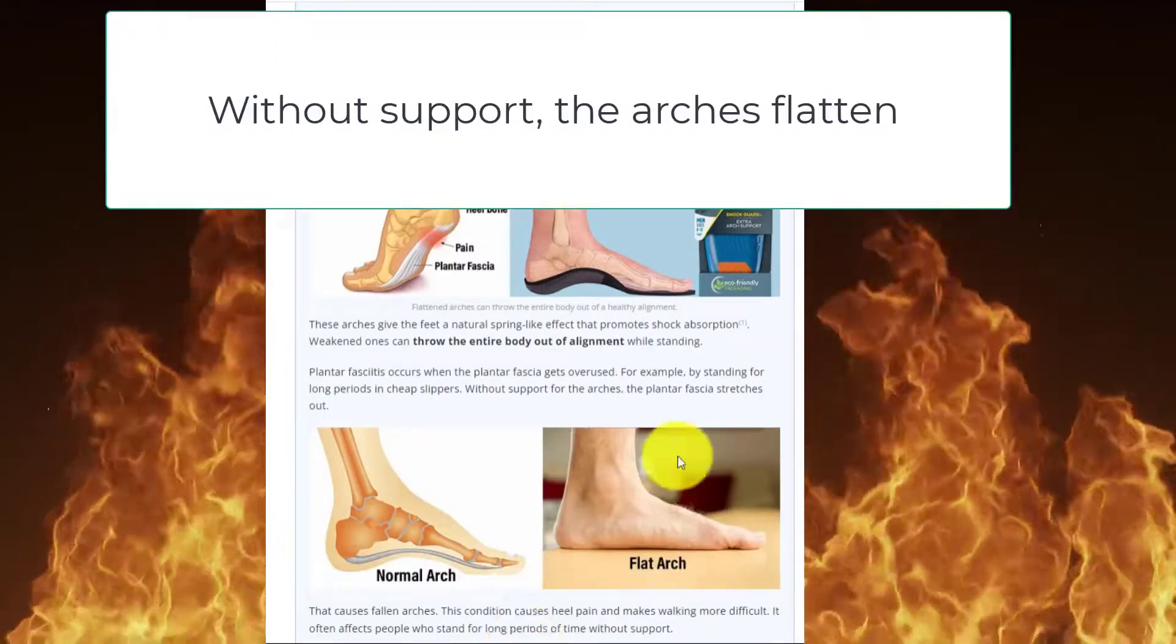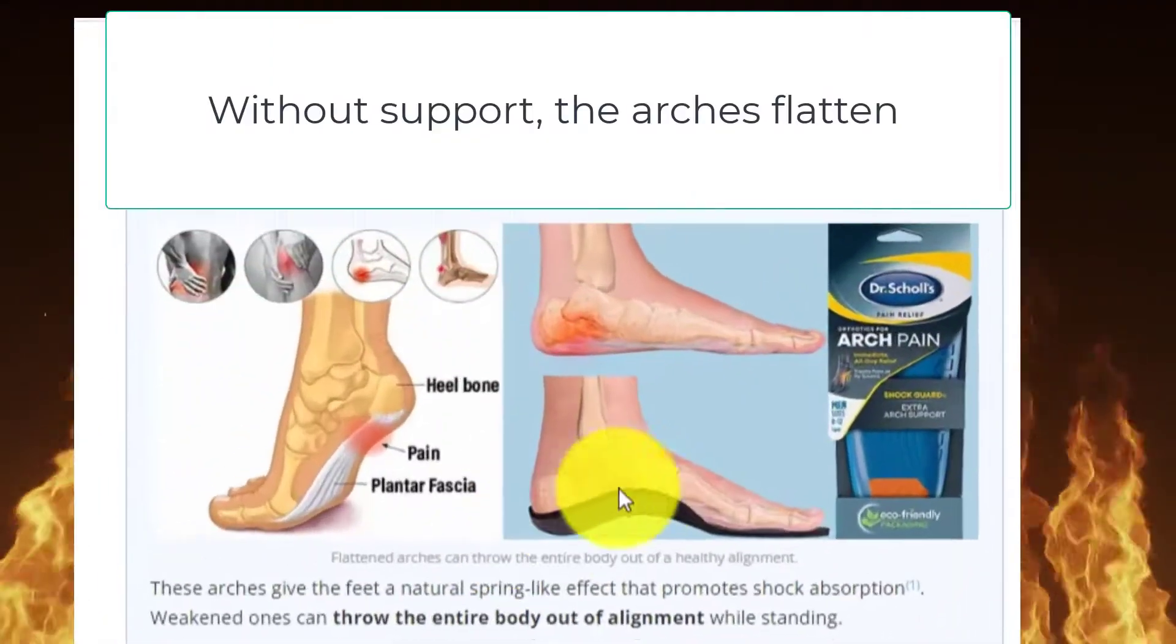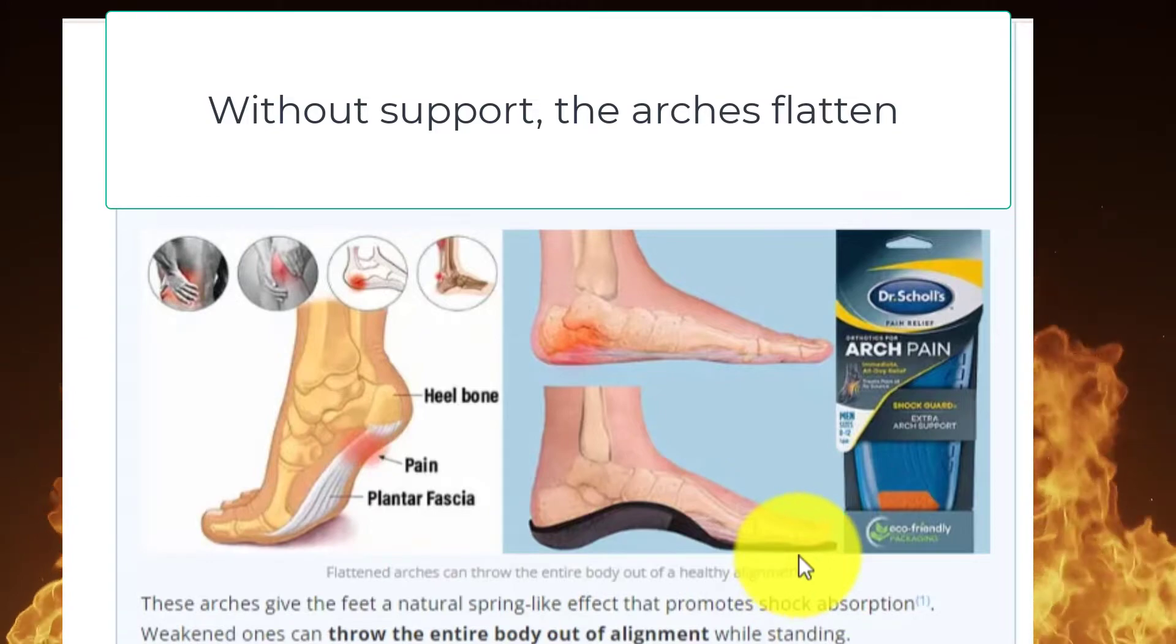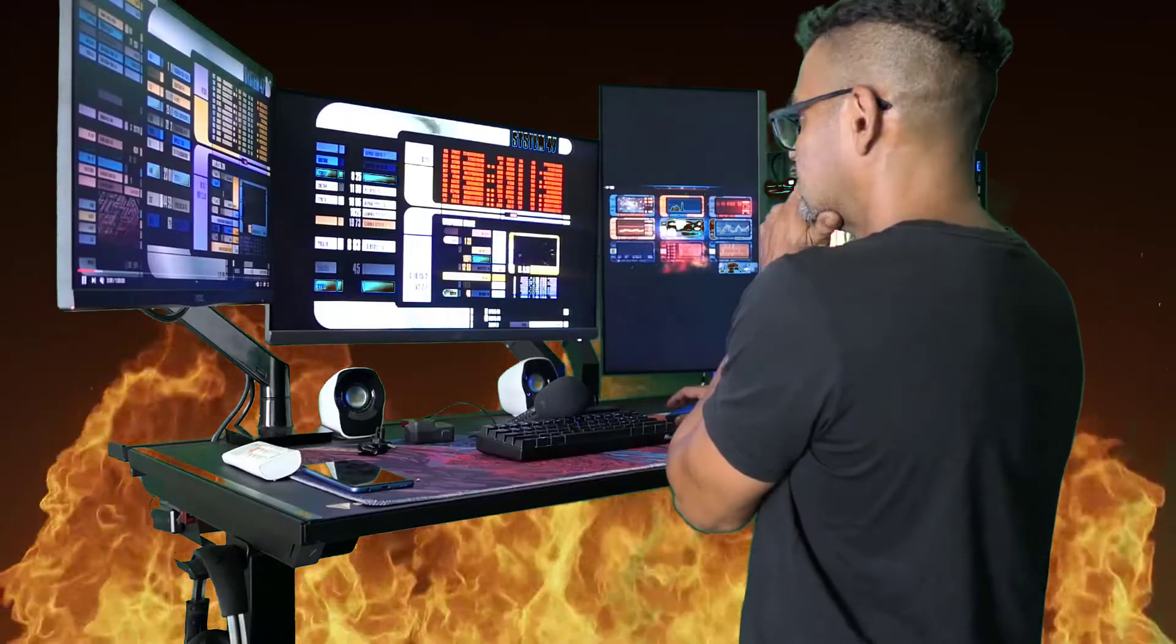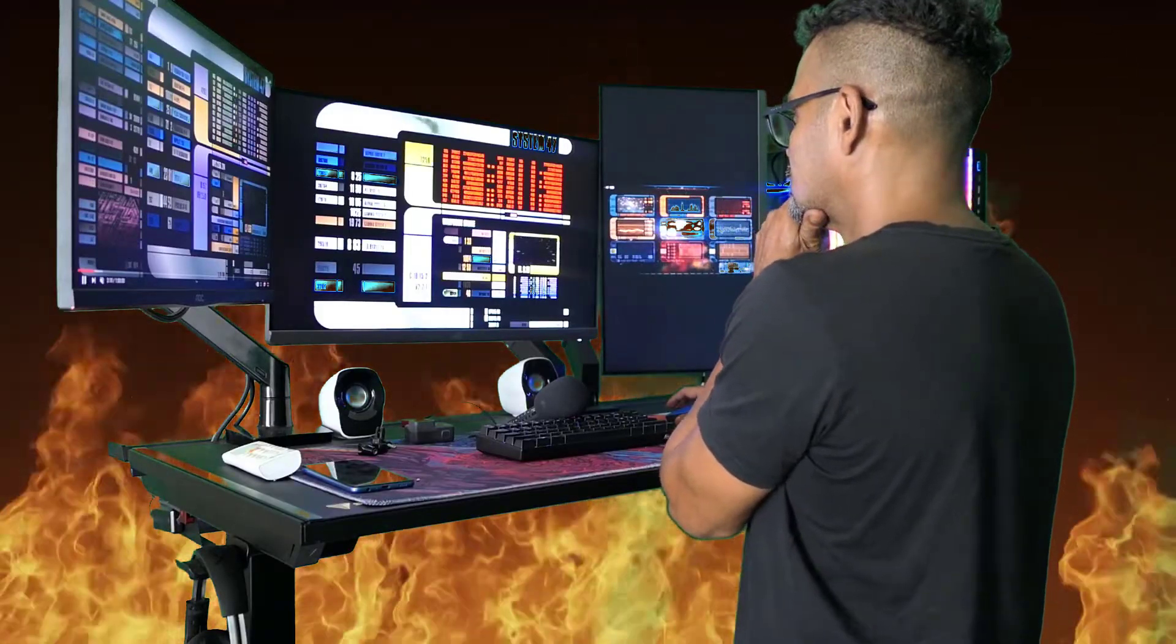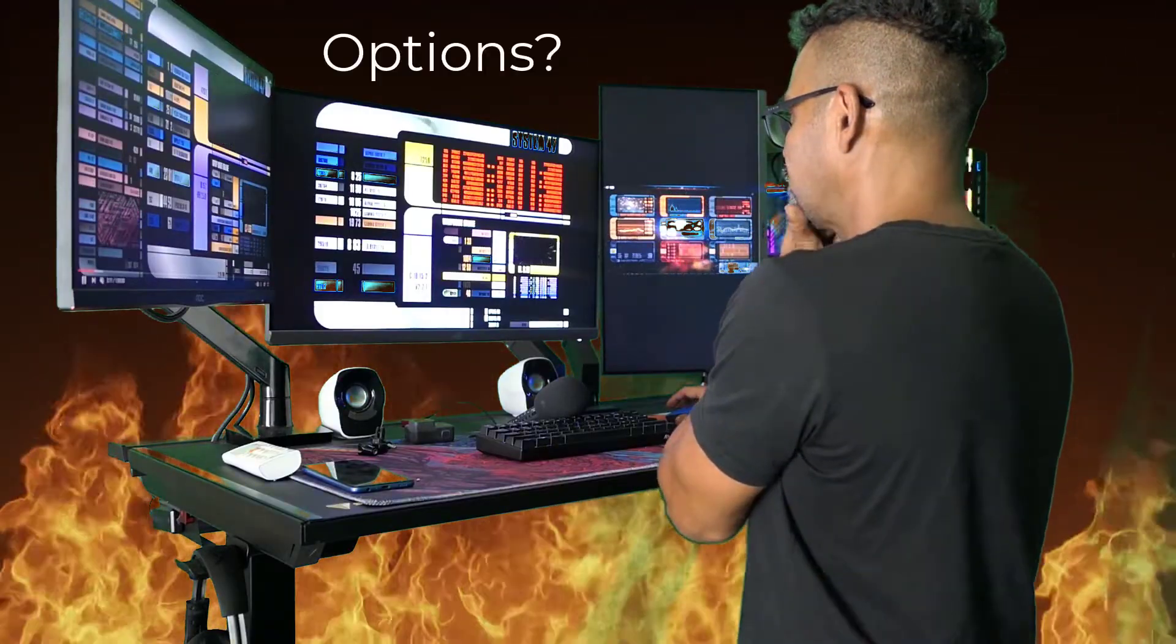Without support, the arch is flattened. Options.